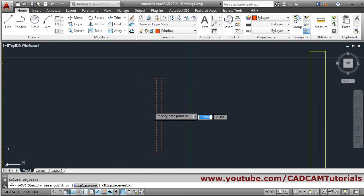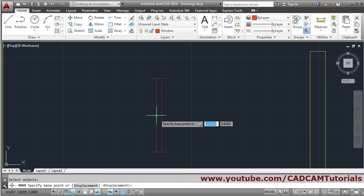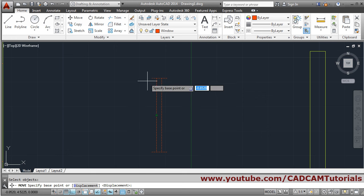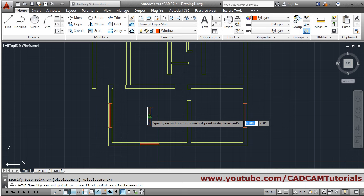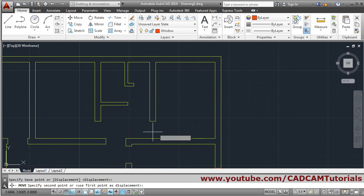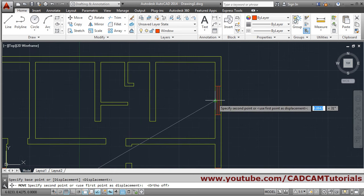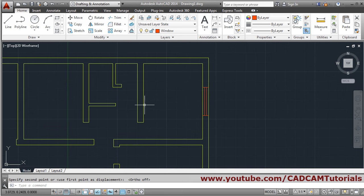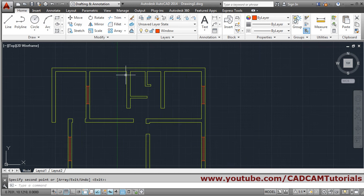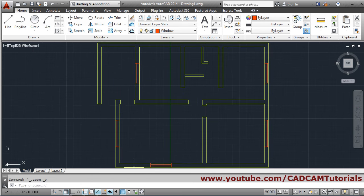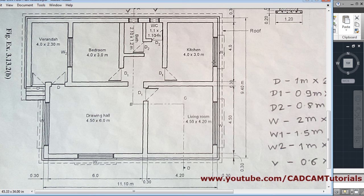Move it using the Move command: select the object, Enter. The base point is very important — we want the midpoint on this side. Take your cursor and hold it at that endpoint for a moment, then come back; take the cursor to the other endpoint, hold there, and come down to the desired point. Enable Ortho and click. Then copy this window to the remaining position: Copy, select object, Enter, this midpoint to the corresponding midpoint, Enter. All the windows are now created.